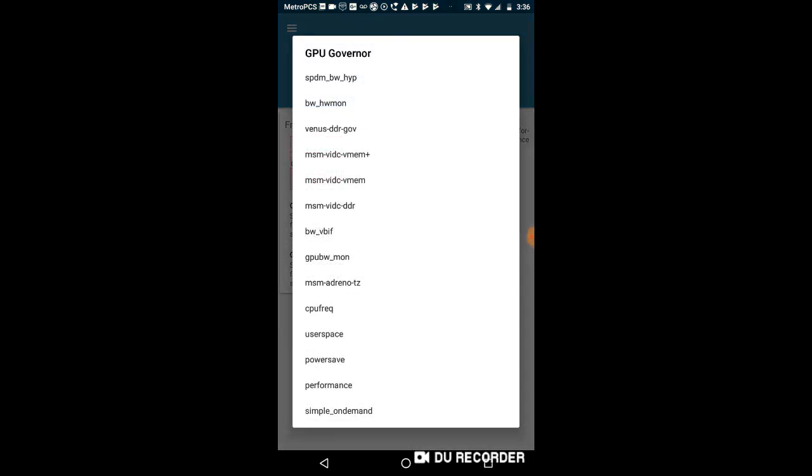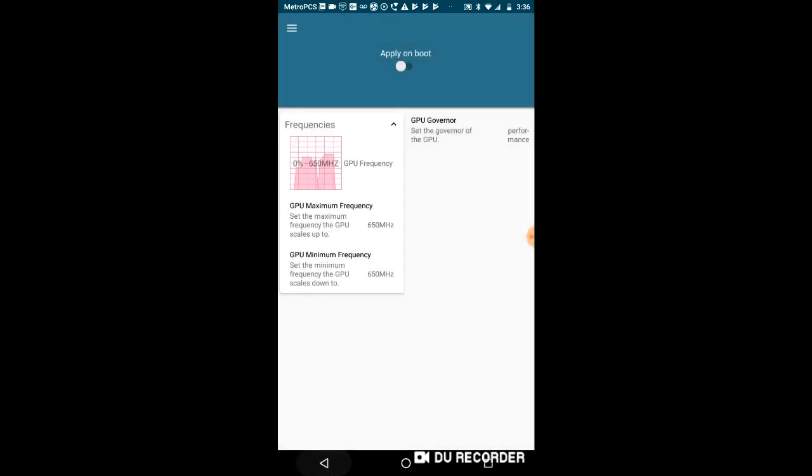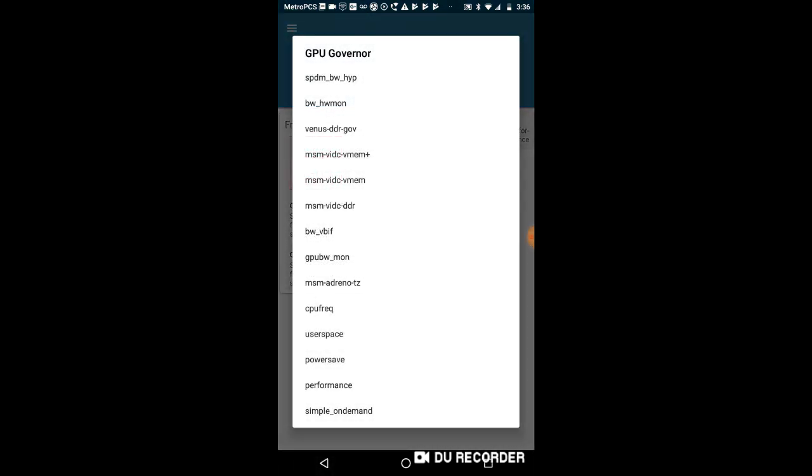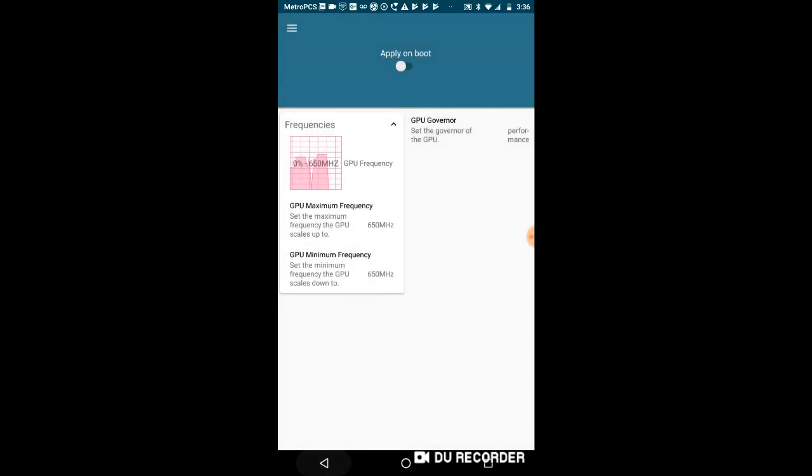So I'll go at the highest frequency. And what you need to do now, the GPU governor might be difficult, but if you see the performance right here, this is the place right here. So you click on performance, you're going to get the best maximum performance.